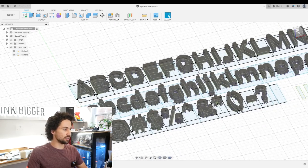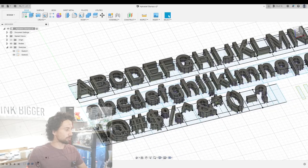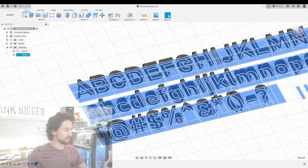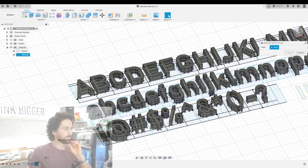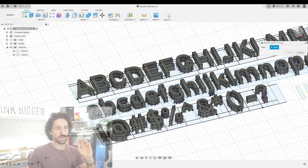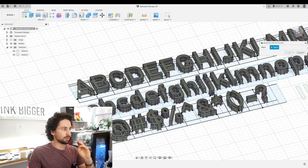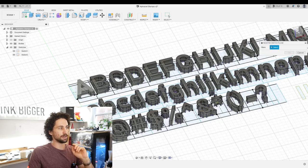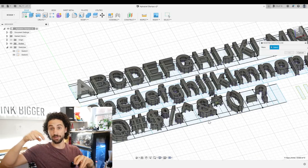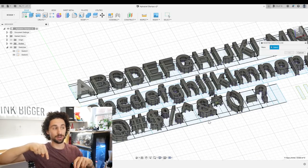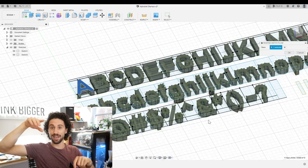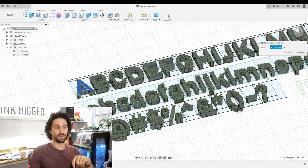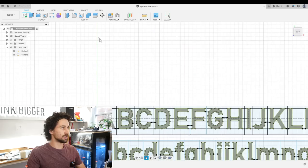So what we can do is we can right click on this sketch, go to redefine sketch plane and place them onto the top of the letters. Now instead of extruding them downwards, we can extrude them upwards and the proper side of the stamp will be facing down.